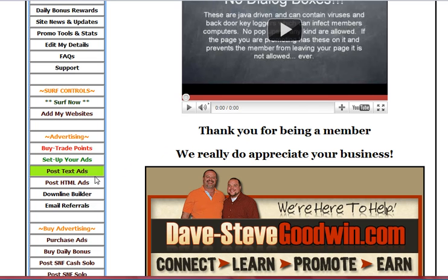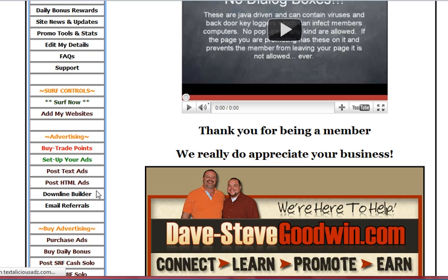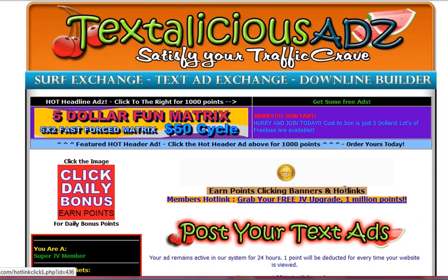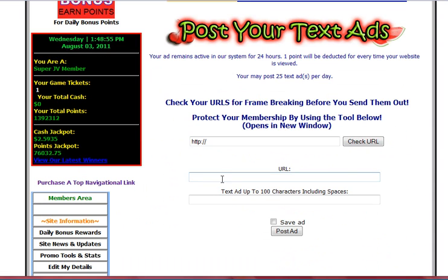So what you want to do with these is just come in and set them up the first time you come in. All it takes is you're just going to put a little one-line ad in there. I like to use promo code.